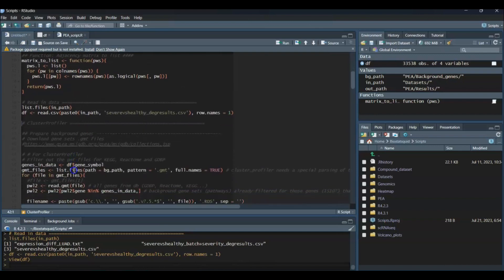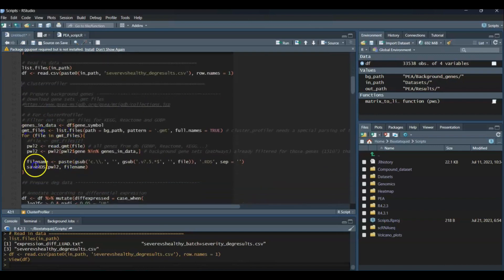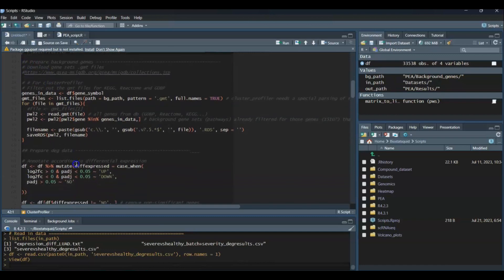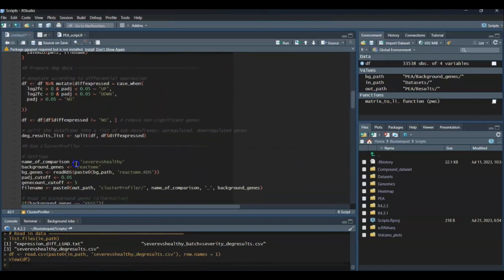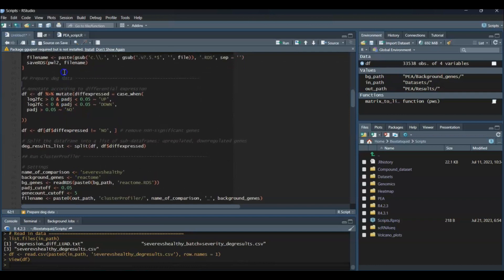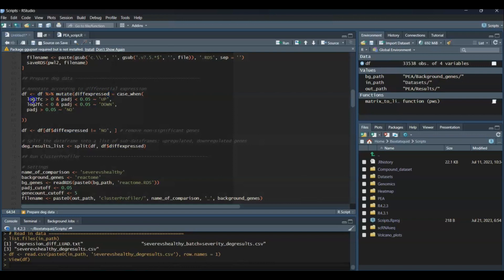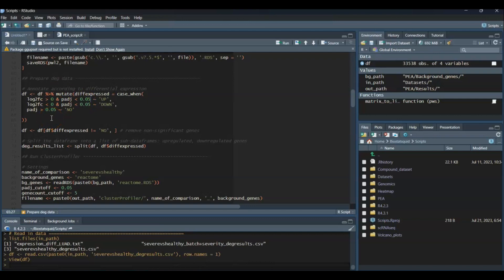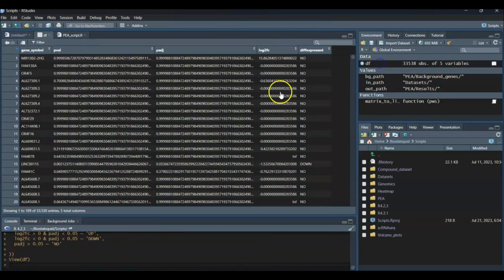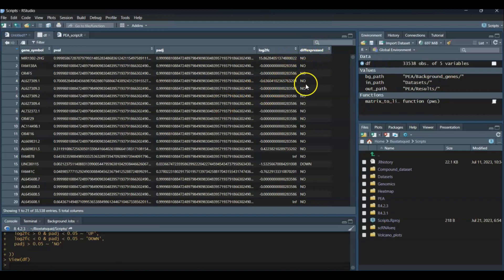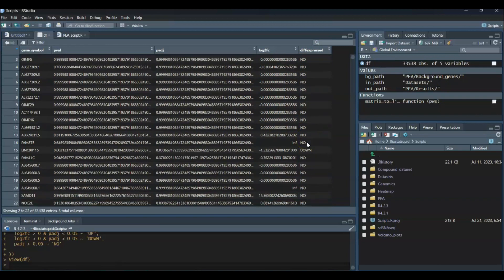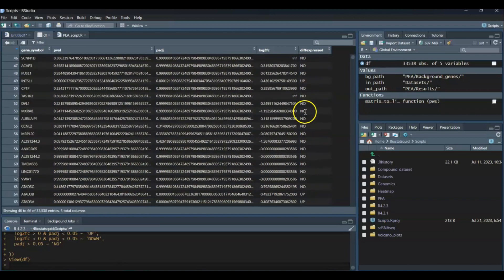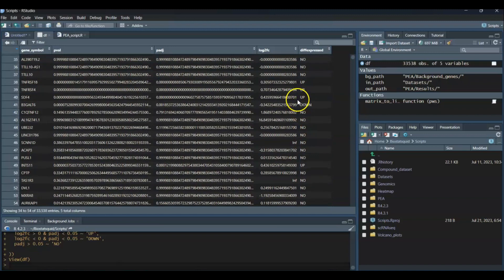We'll skip preparing the background genes for now and go back to it in just a sec. Let's finish annotating our data frame. I'll create a new column called Differentially Expressed based on log2 fold change and p-adjusted. These are my criteria. For example, upregulated genes will be those that have a p-adjusted value lower than 0.05 and a log2 fold change higher than 0. You might want to adjust this criteria to your own dataset or play around with the values. Now I have a new column that tells you whether the gene is not differentially expressed, downregulated, or upregulated.